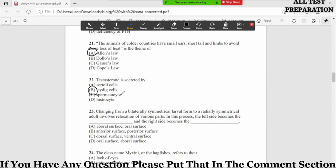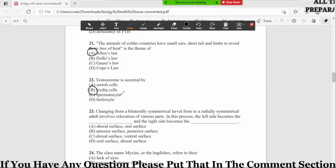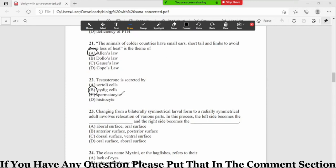Testosterone is produced by leydig cells inside the testes in male, and this testosterone is produced by the ovaries in women. Although it is a very small amount, it is also produced by the adrenal gland in both male and female.